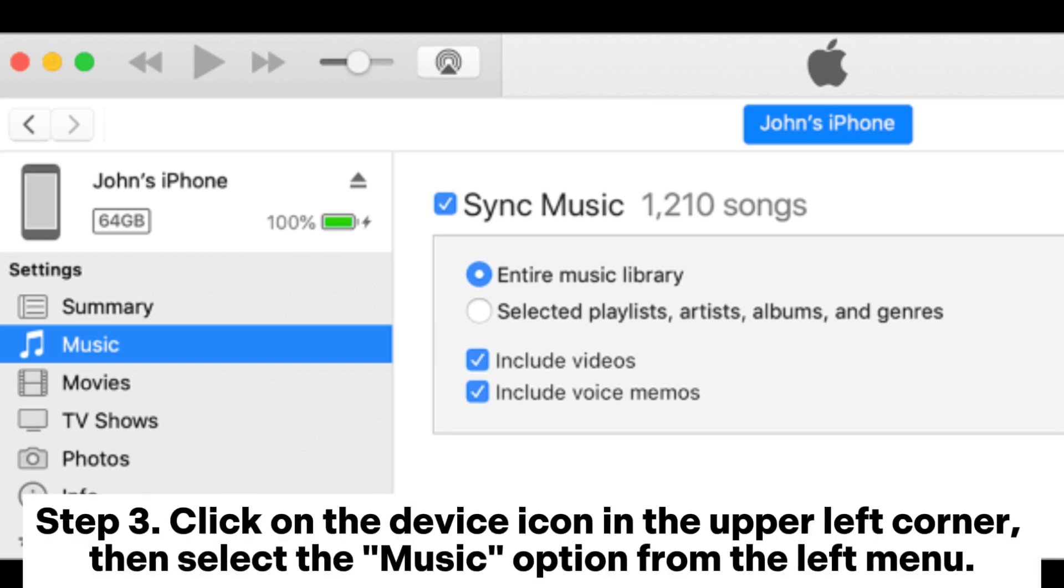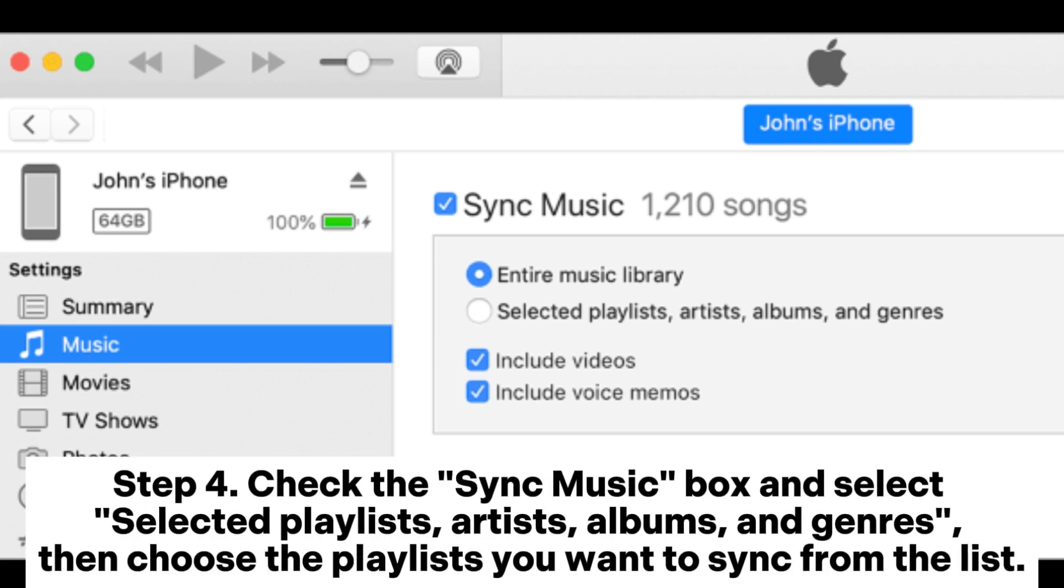Step 3: Click on the device icon in the upper left corner, then select the music option from the left menu.